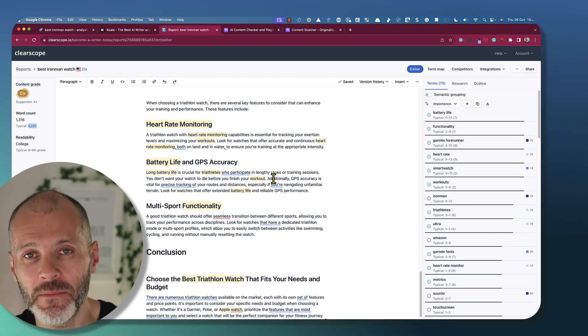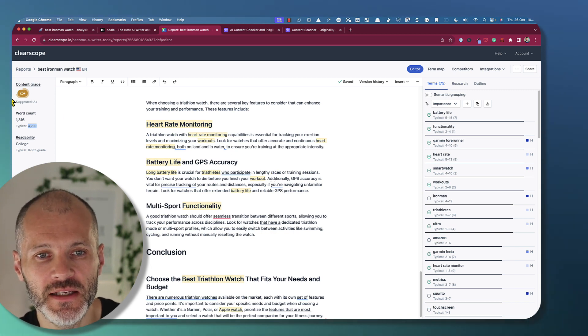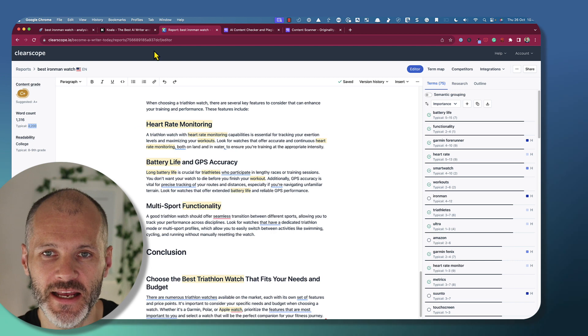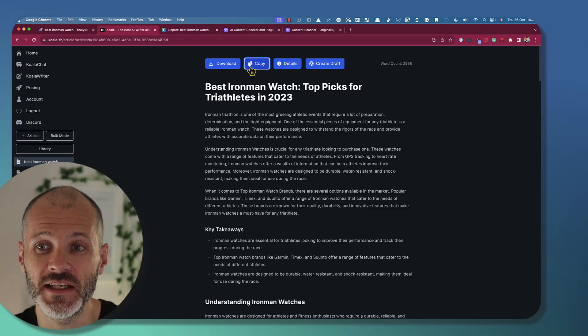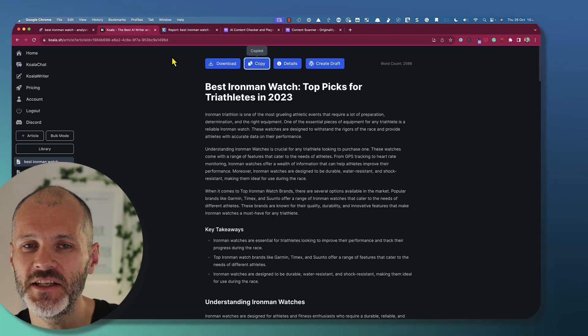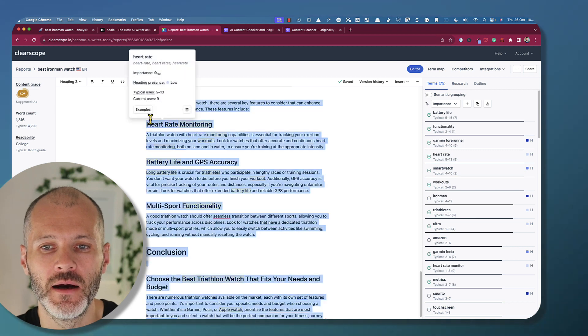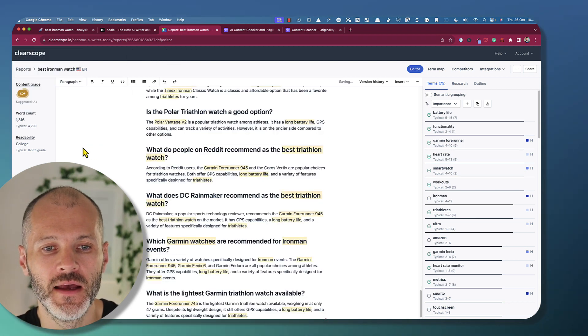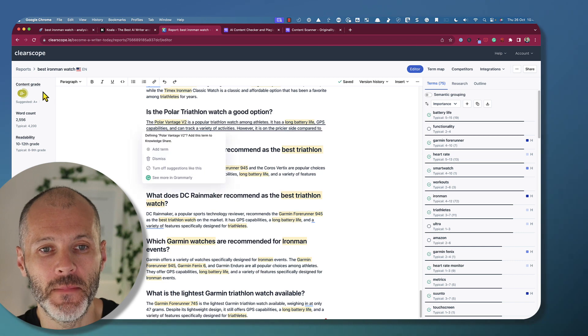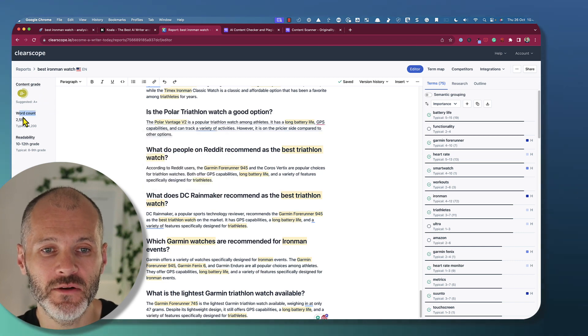Now, based on my experiences using ClearScope, this content grade and suggested word count is relatively accurate. When I took the same unedited AI-generated article from Koala, put it into ClearScope, it got a content grade of B-, and also the word count was a little bit higher.